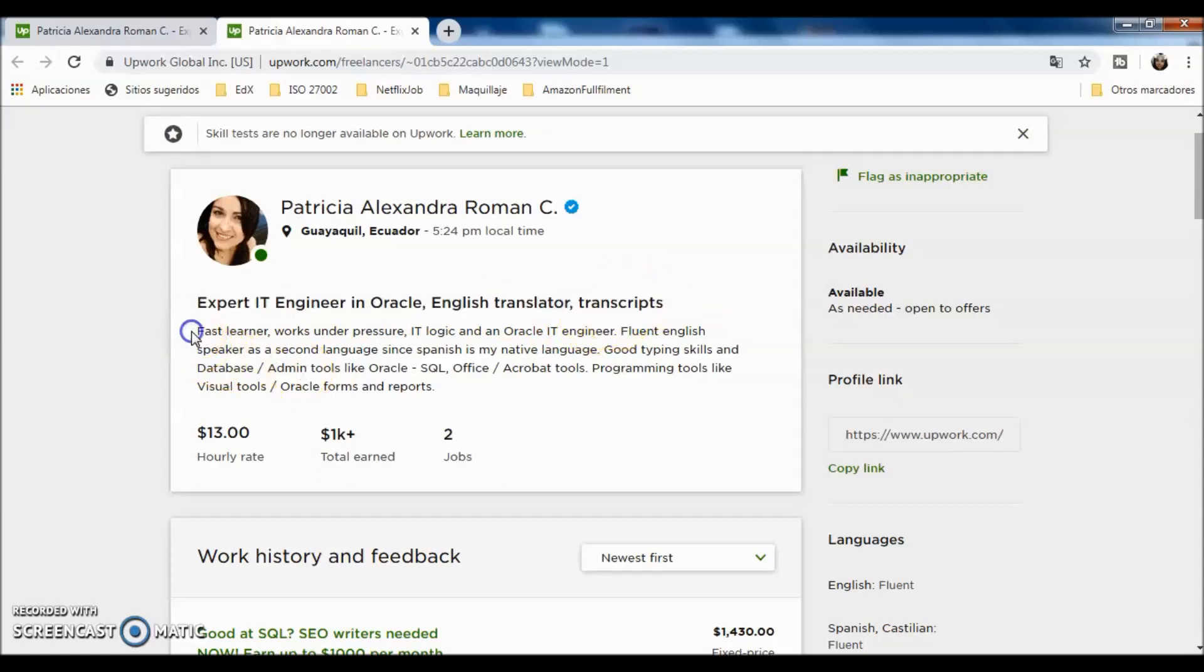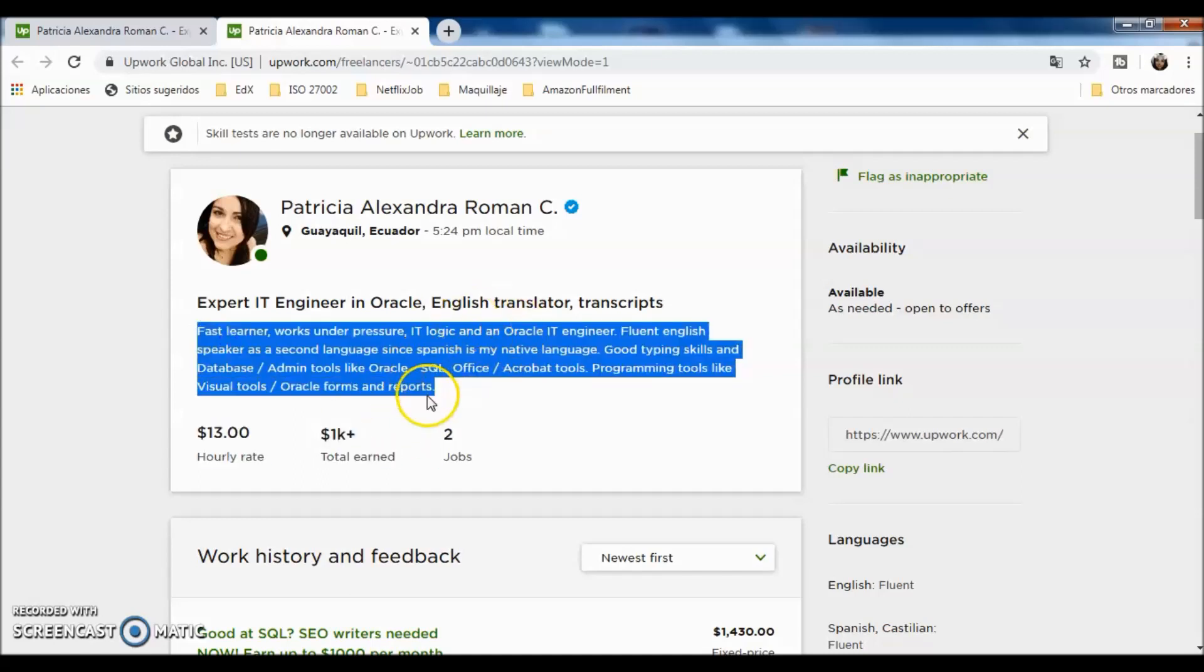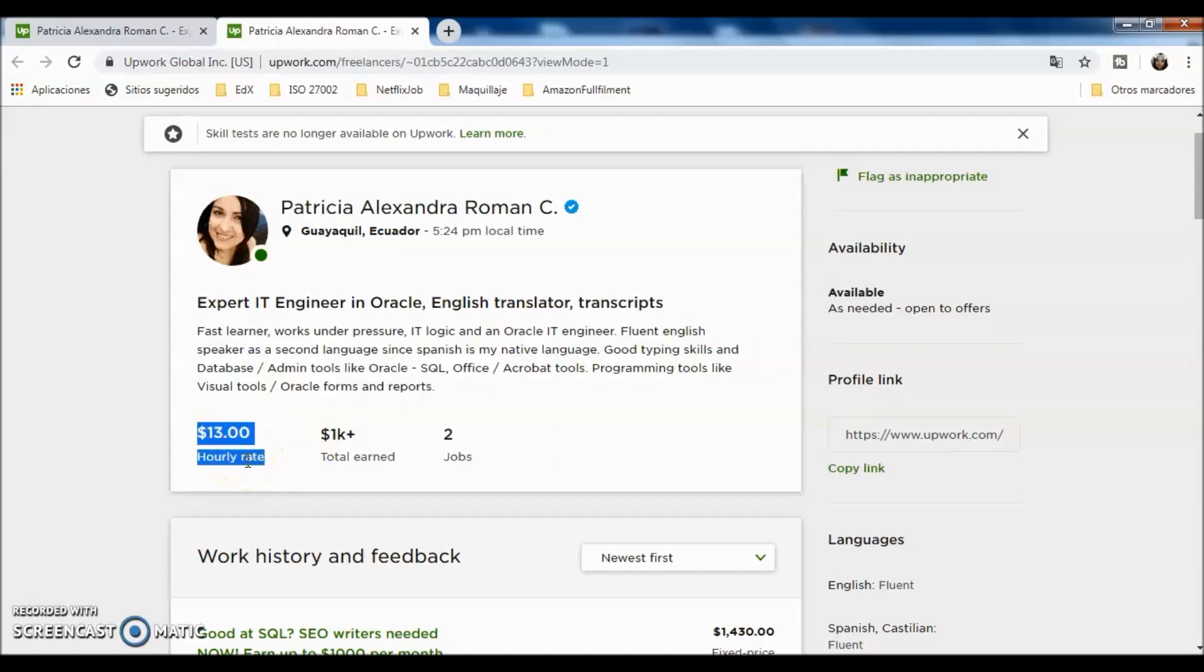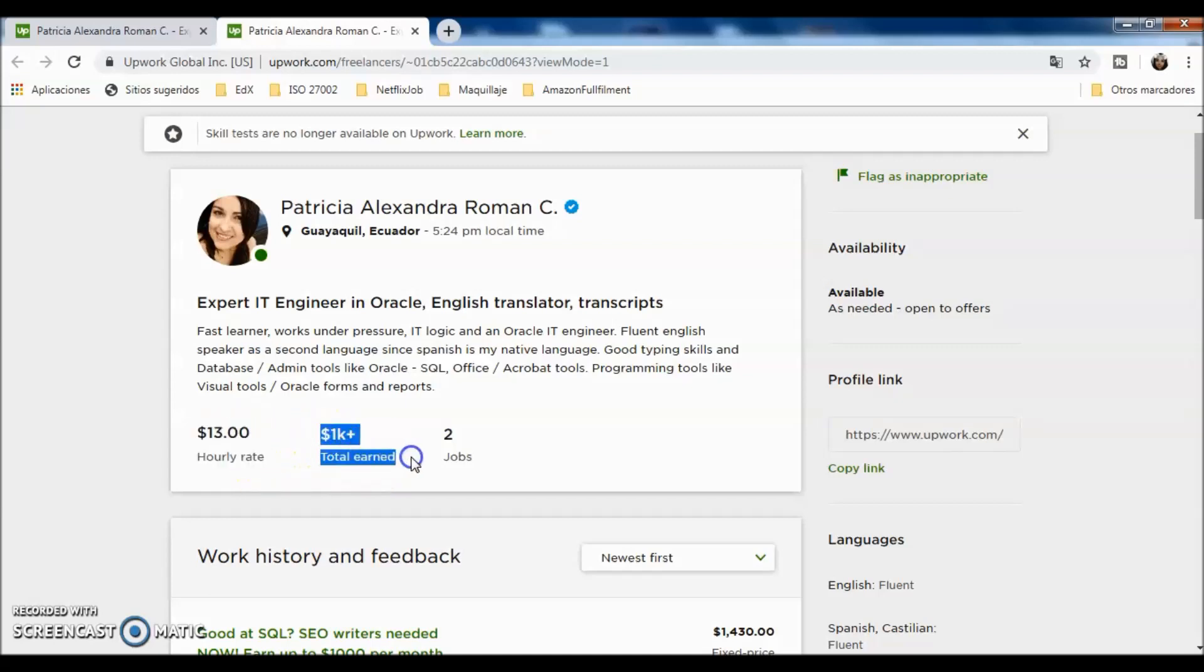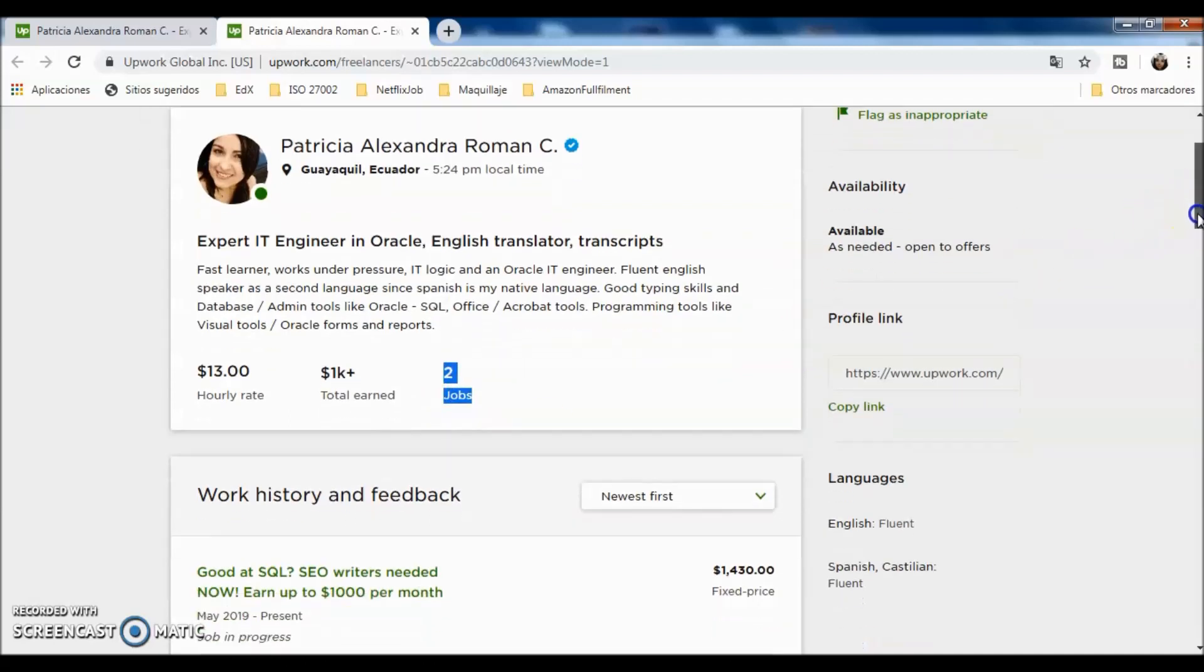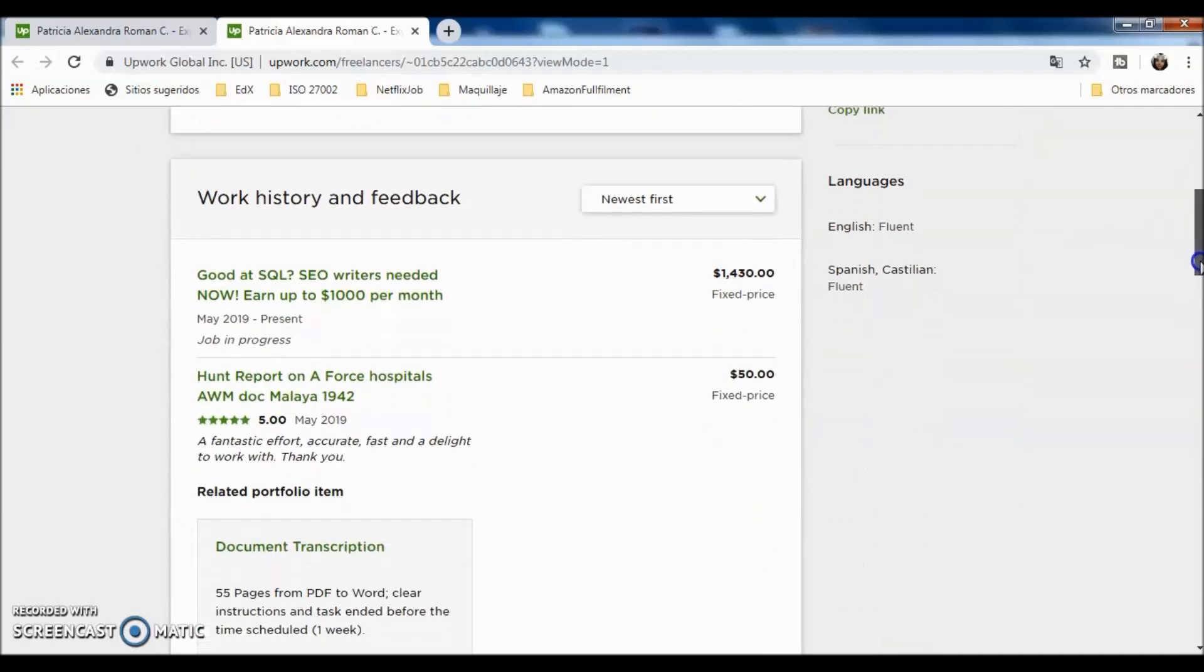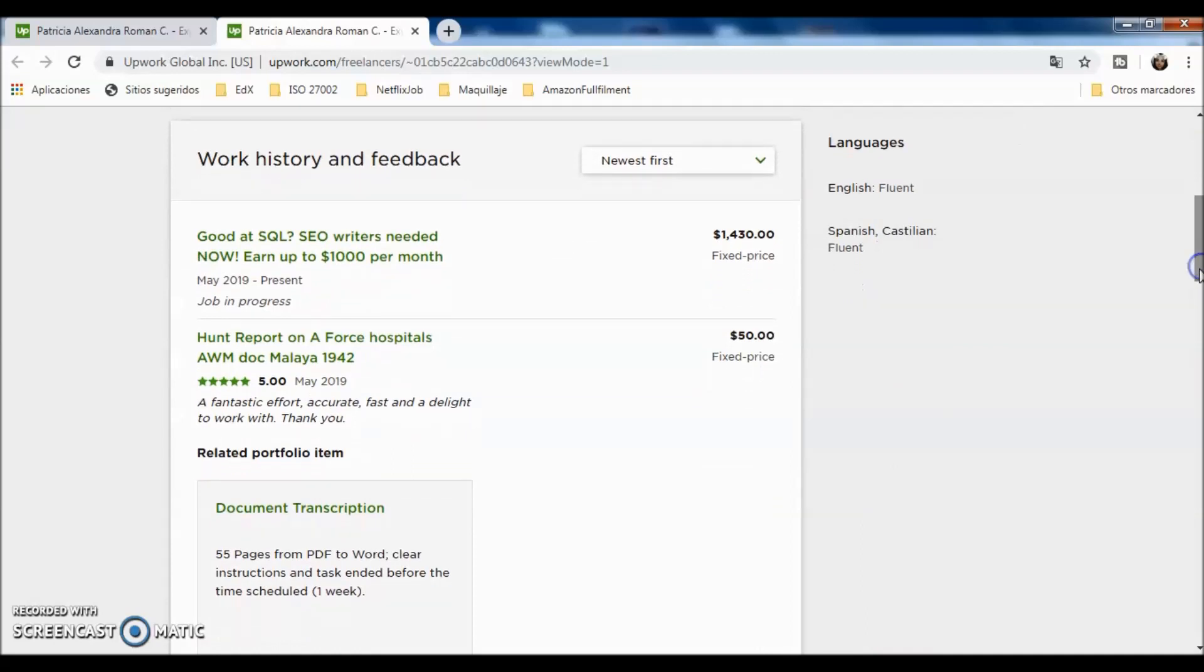I have my description of what I am doing here. This is the hourly rate that I have, how much I have earned, and the two jobs that I have applied to and worked in.